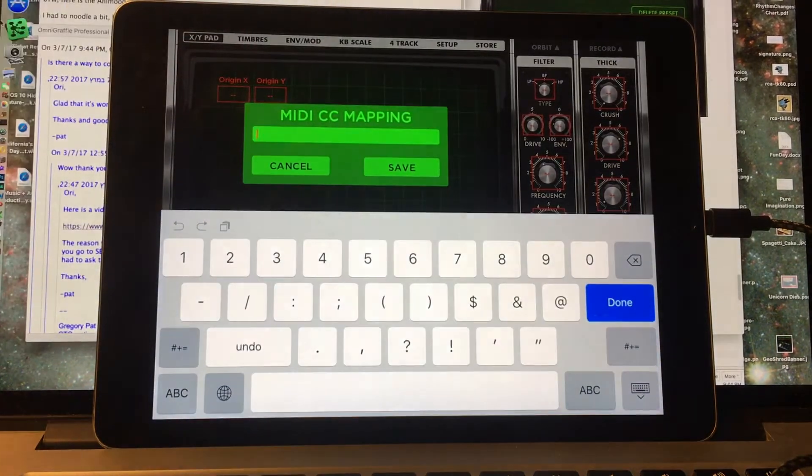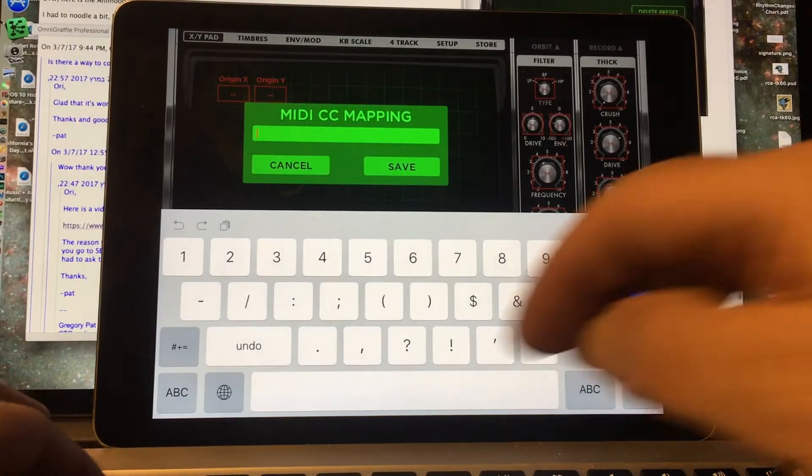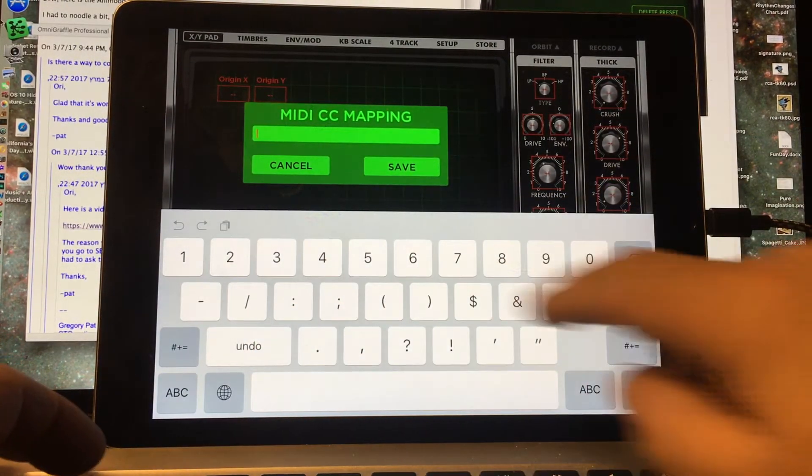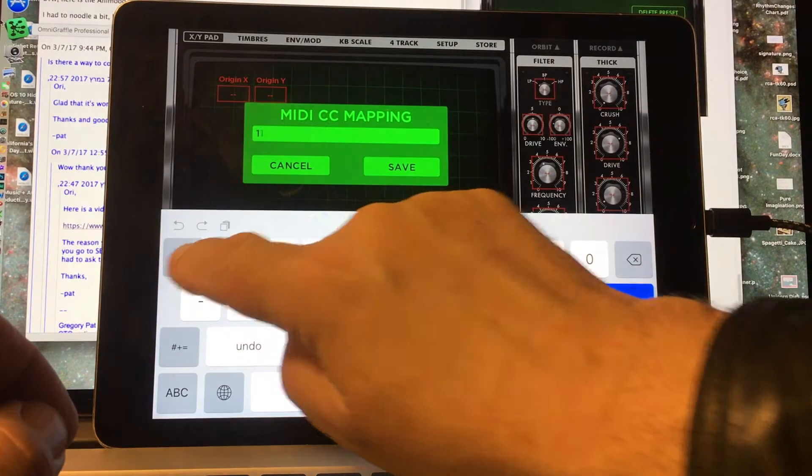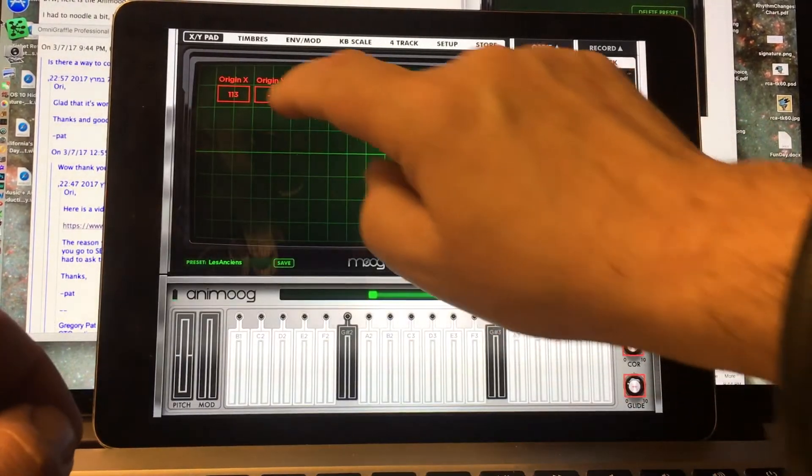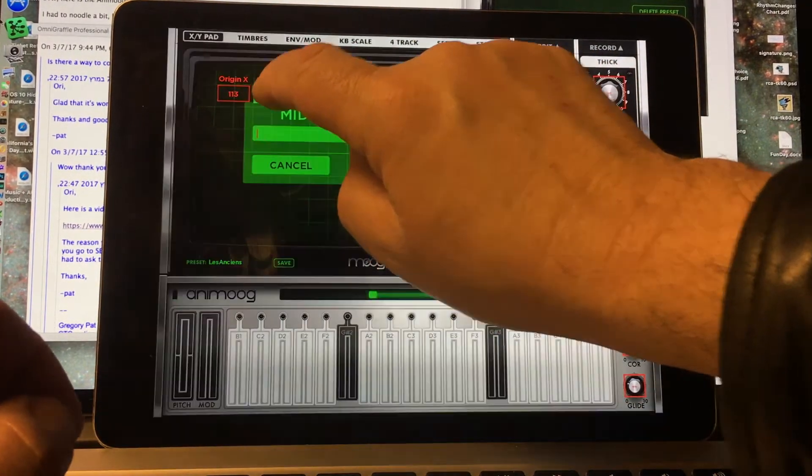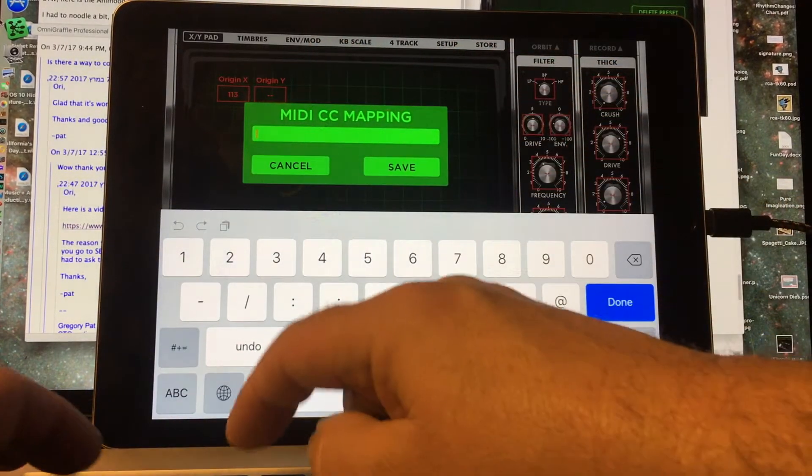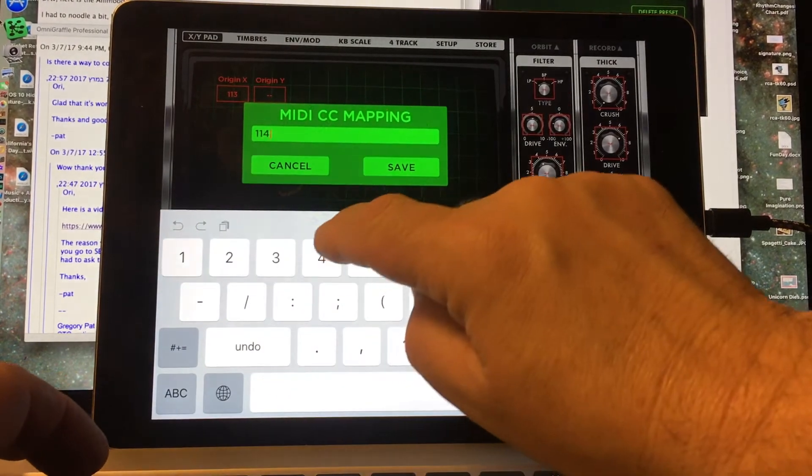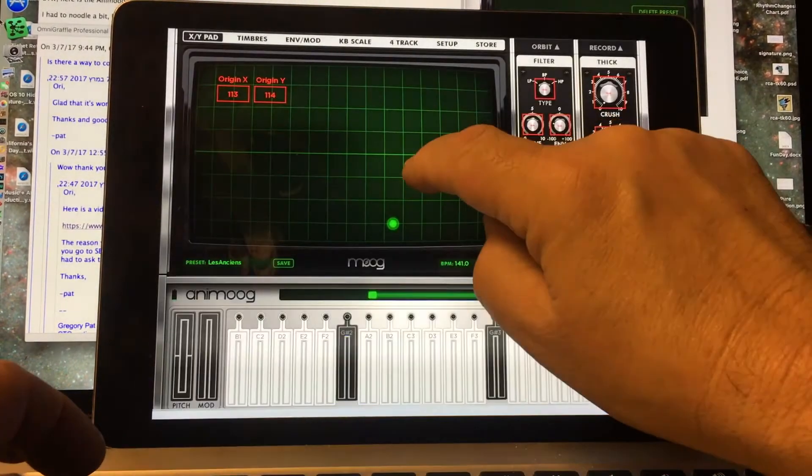We're going to double tap that. I'm going to make that 113. Save that. And I'll double tap that one. I'm going to make that 114. Save.